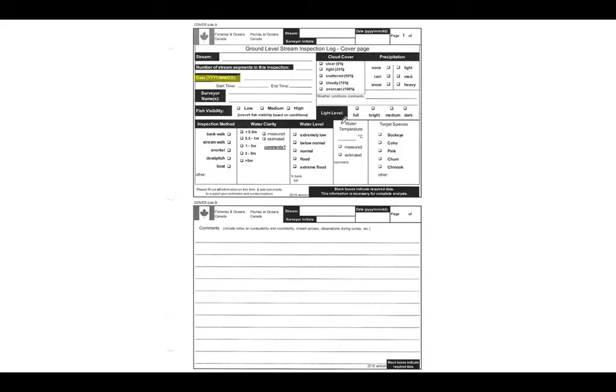Another thing is the water temperature. If we've given you a thermometer or if you've got one on hand and can take the water temperature, that's fantastic, but that one's not mandatory in order to submit the form. So if you're not recording the water temperature, don't worry about that.